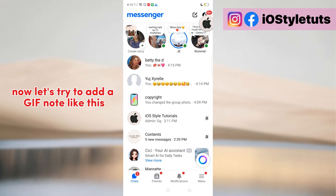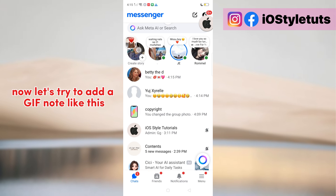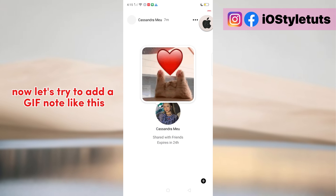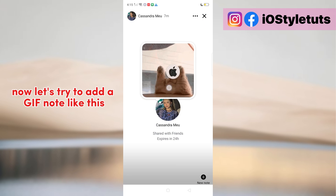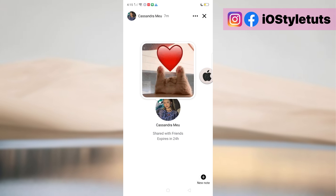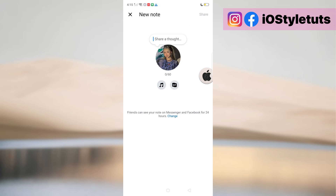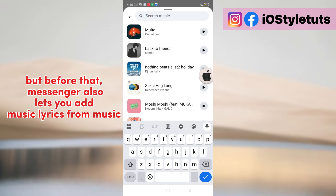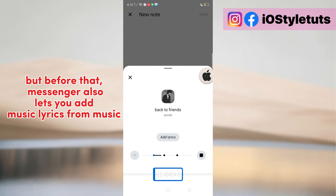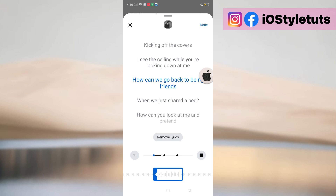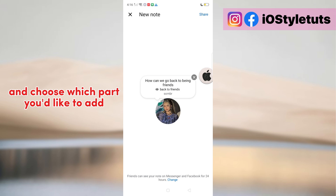Now let's try to add a GIF note like this. But before that, Messenger also lets you add music lyrics from music, and choose which part you'd like to add.